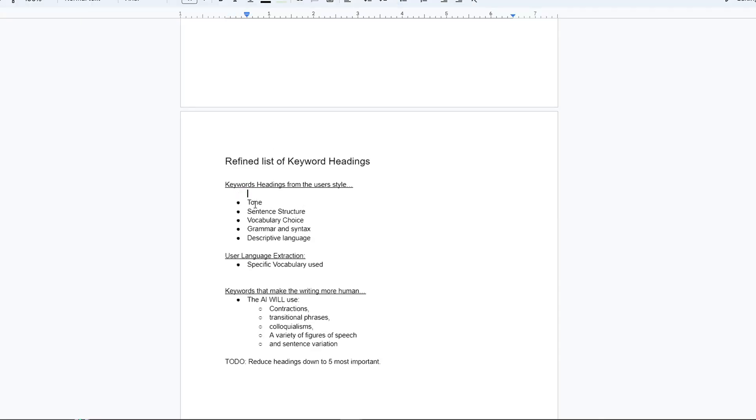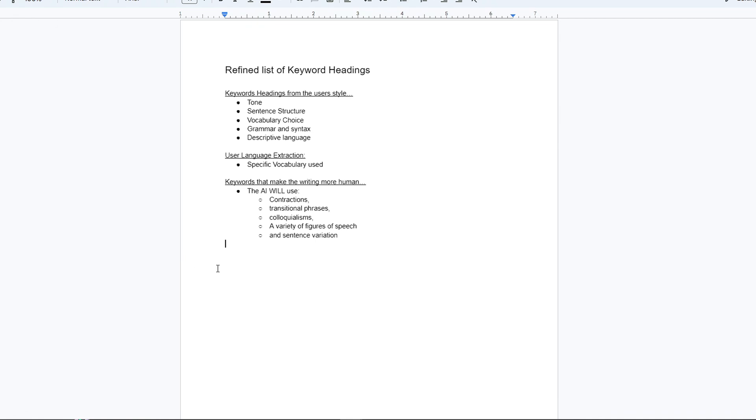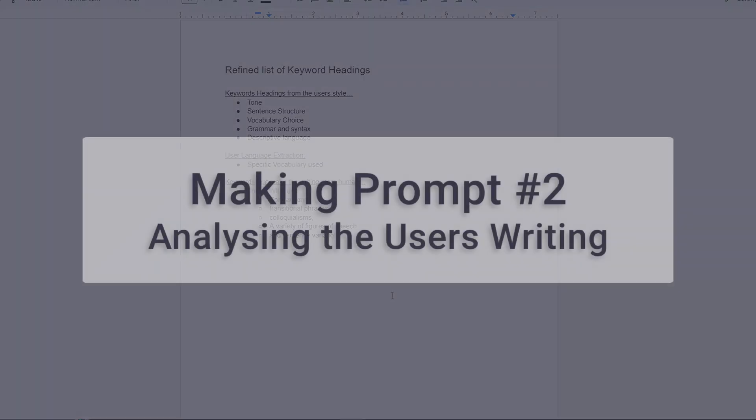I'd also ended up with a list of language mechanisms too, such techniques as using contractions or figures of speech. These weren't really unique to the user but they generally made the AI a lot more human, so I kept those to one side.